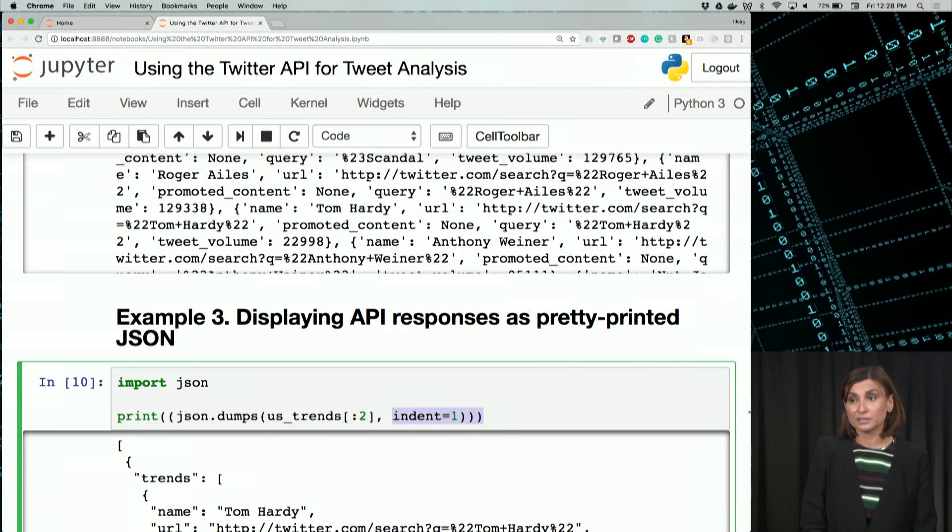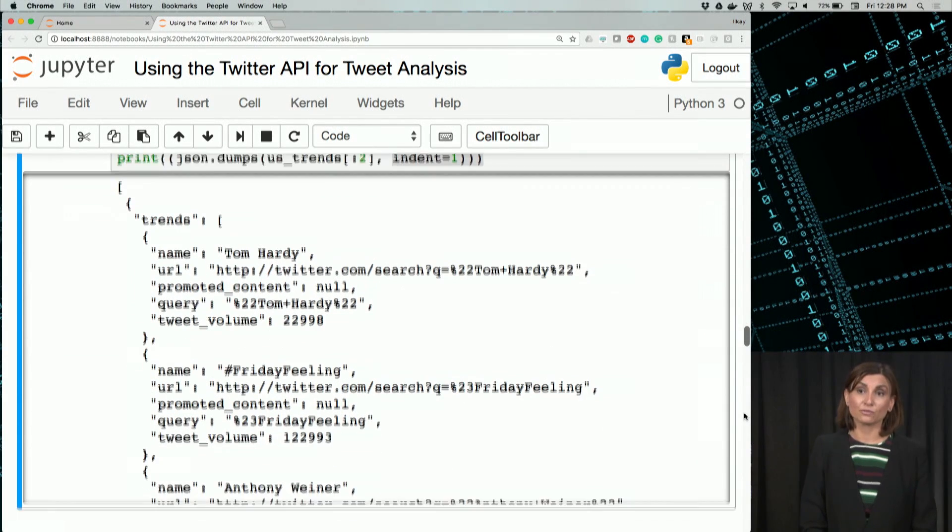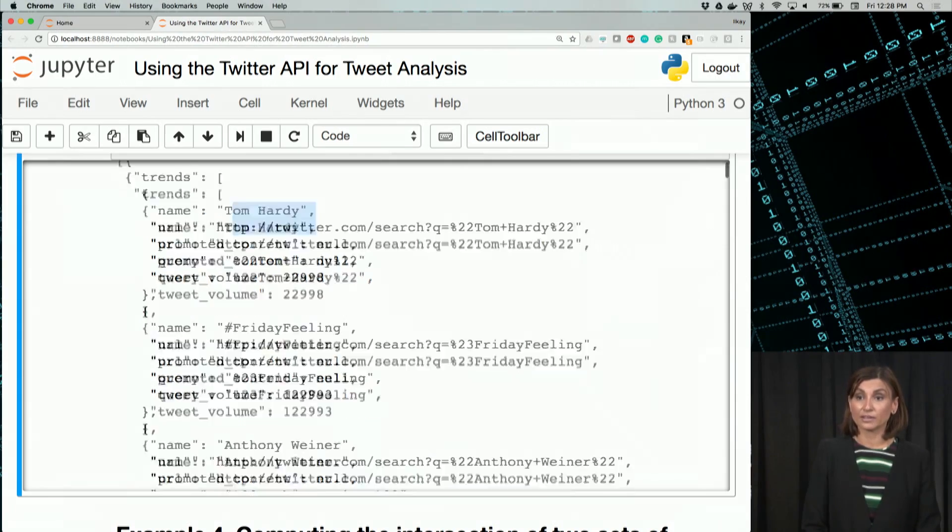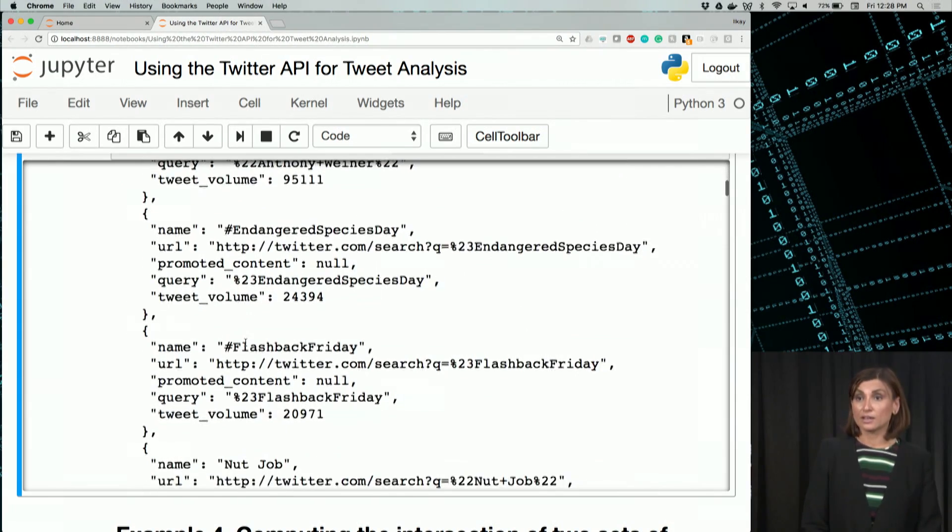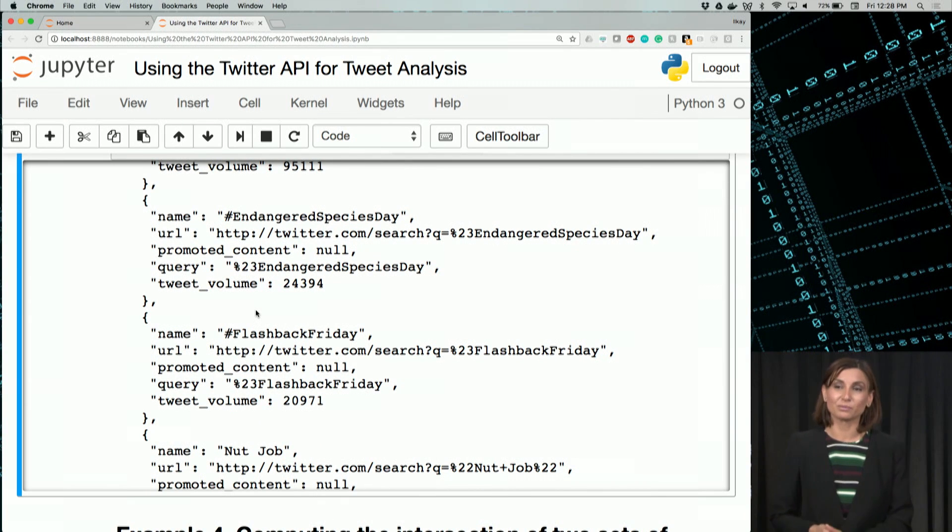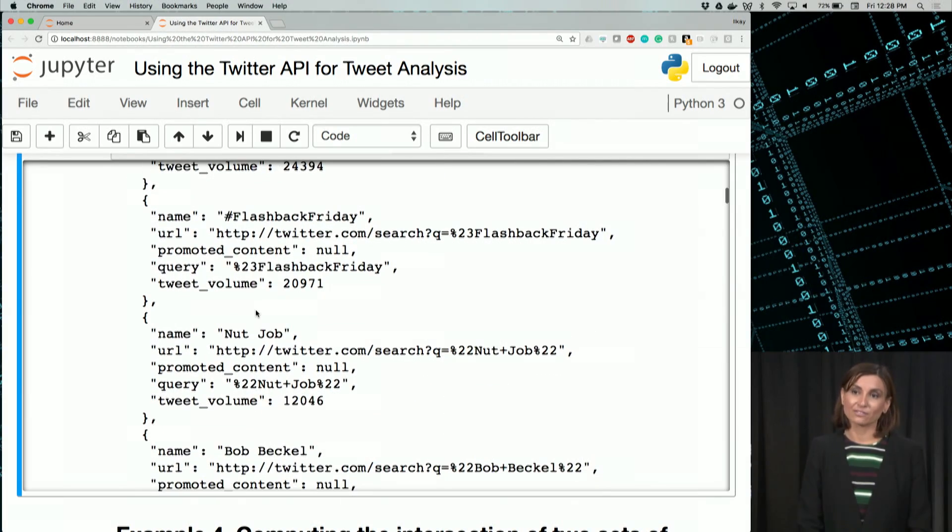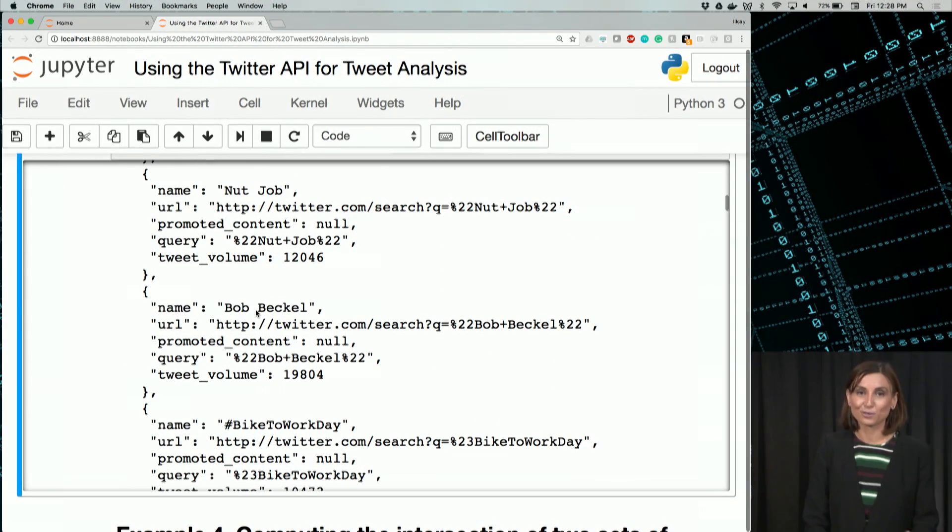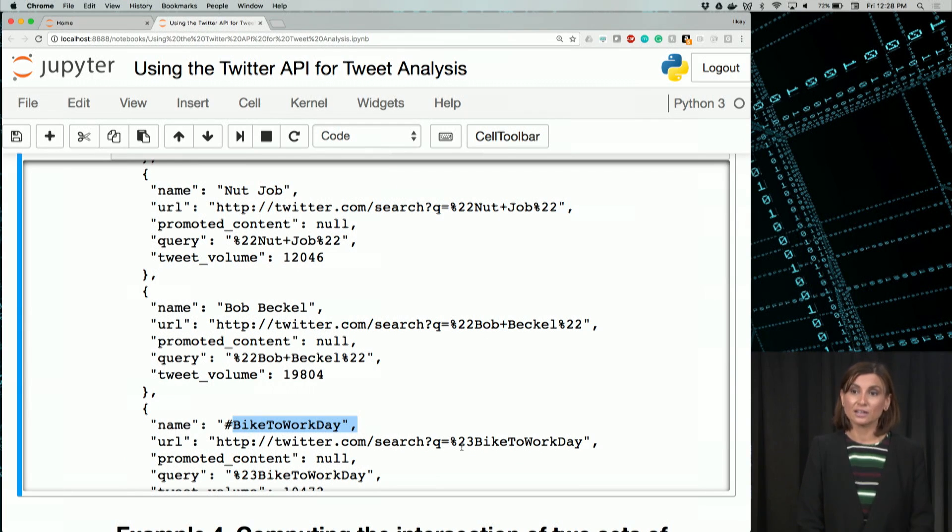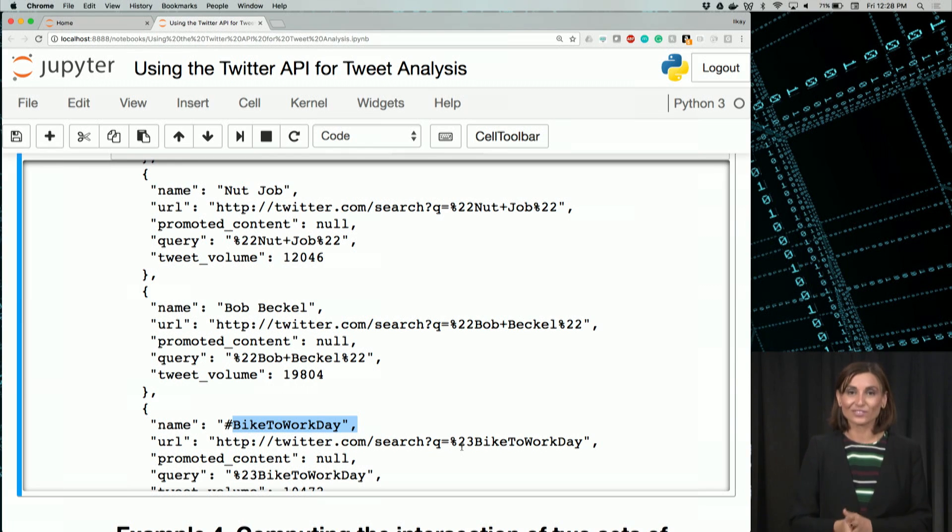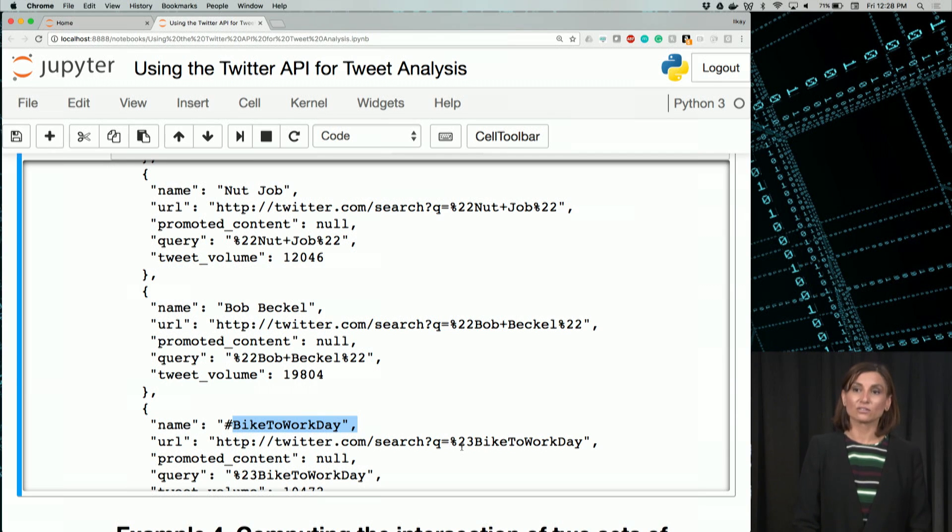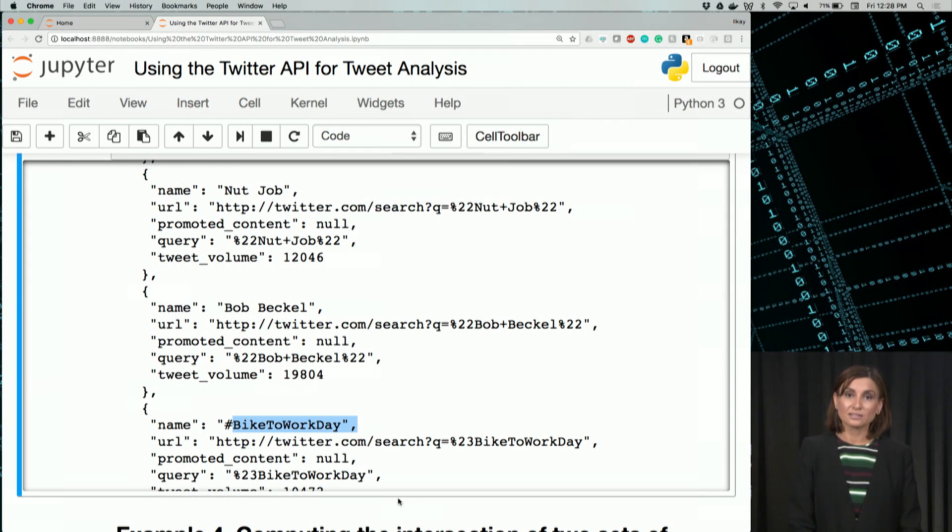It's better, if you look at the output here, it's better than what we've seen. We can actually now see the trends, what the trends are. Tom Hardy, Friday feeling with the hashtag, Anthony Weiner, Endangered Species Day. Apparently today is an Endangered Species Day. Flashback Friday, instead of a throwback Thursday. So we see it was bike to work day yesterday, actually. It's one of our trends here. So please explore with this output a little bit and see what's going on at the moment you are watching this video. The output should change and give you some trends, in this case, local trends. We will keep using this JSON module in the upcoming cells.